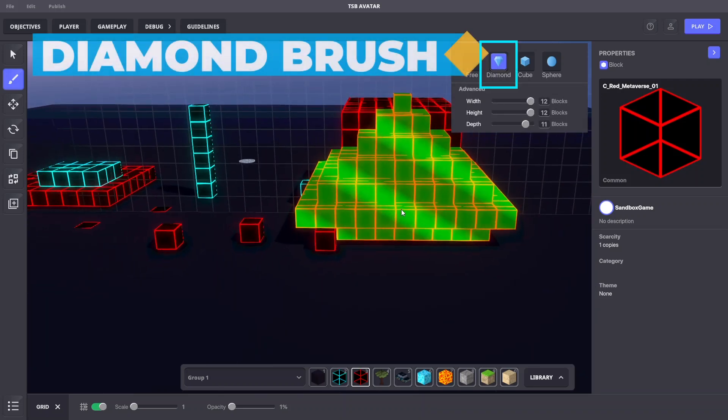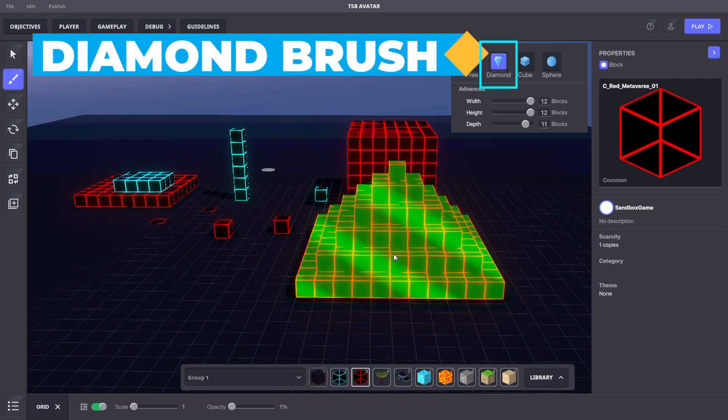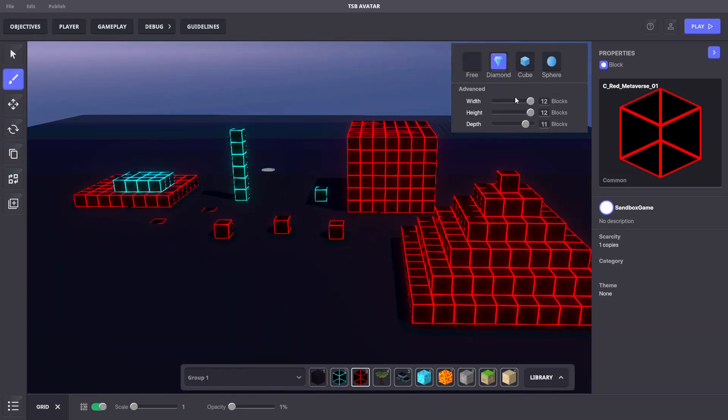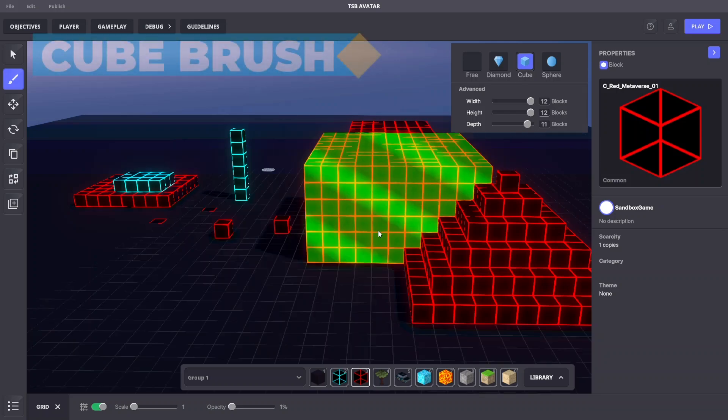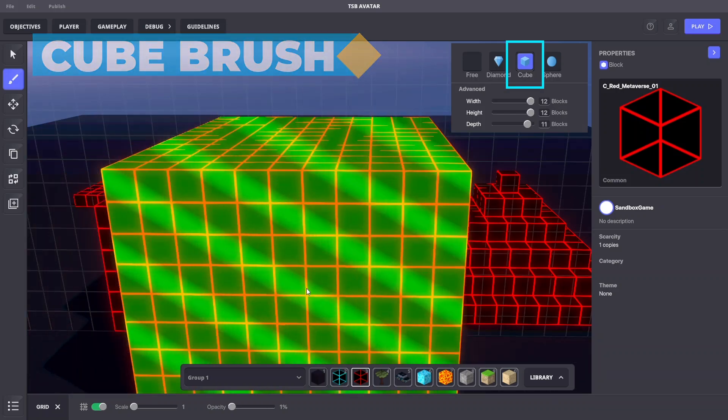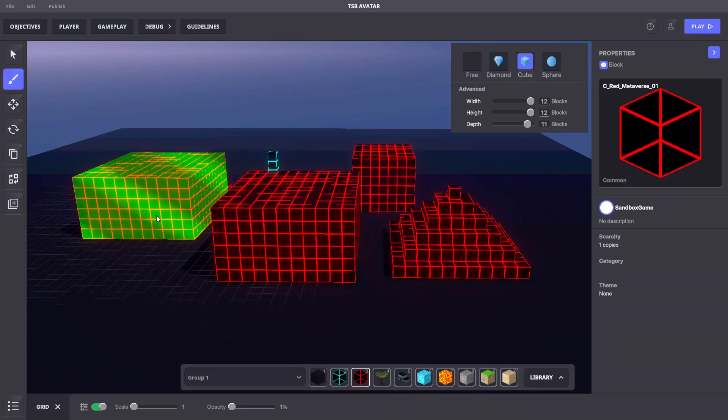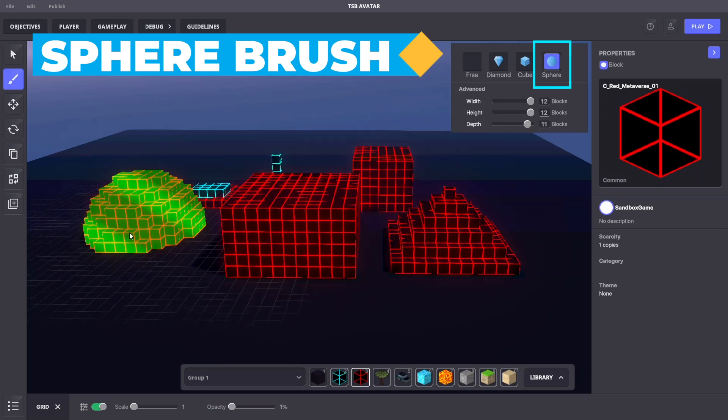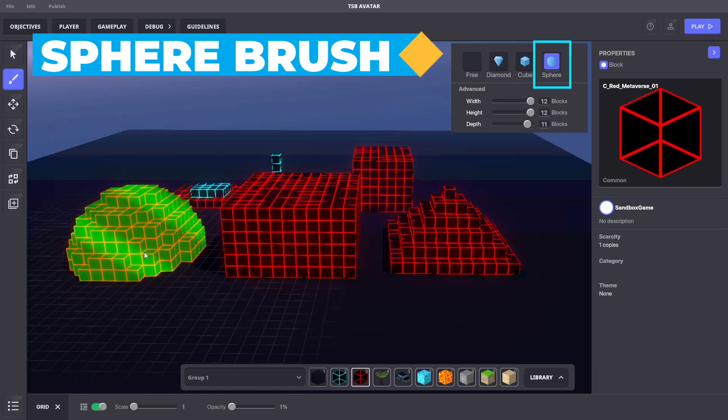The diamond brush creates easy to climb shapes. The cube brush resembles man-made structures and blocky terrain. And the sphere brush has a more natural terrain look.